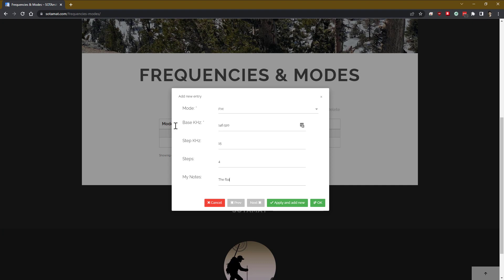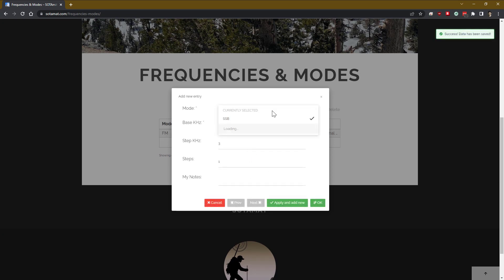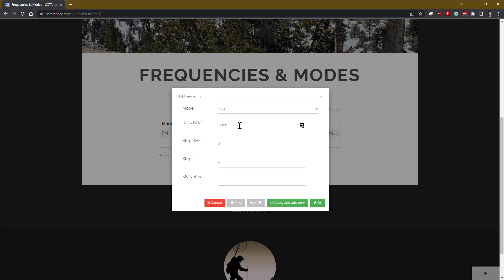Anyway, you define a step size of, in this case for FM, 15 kilohertz steps for each channel, and we are saying that we are going to allow up to four steps in frequency starting with that base frequency. So when we're in the field, we can select one of those four different FM frequencies.